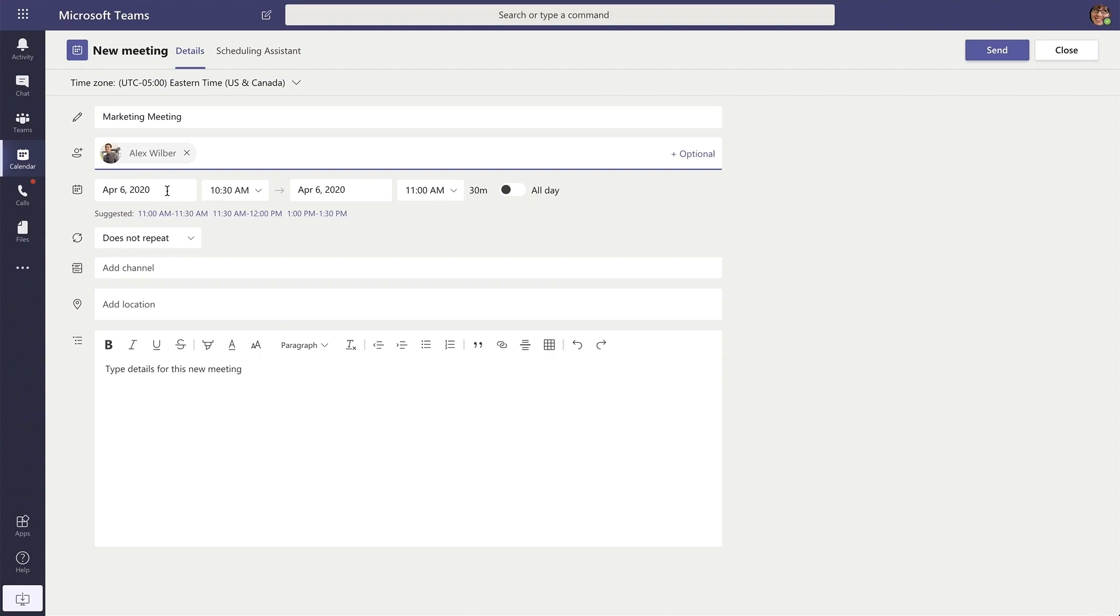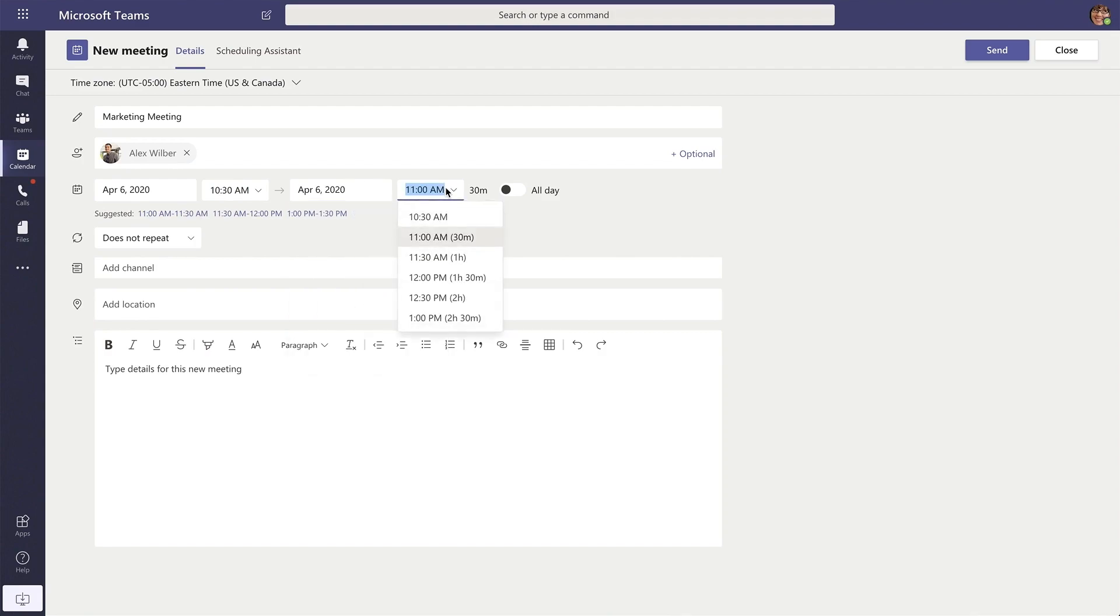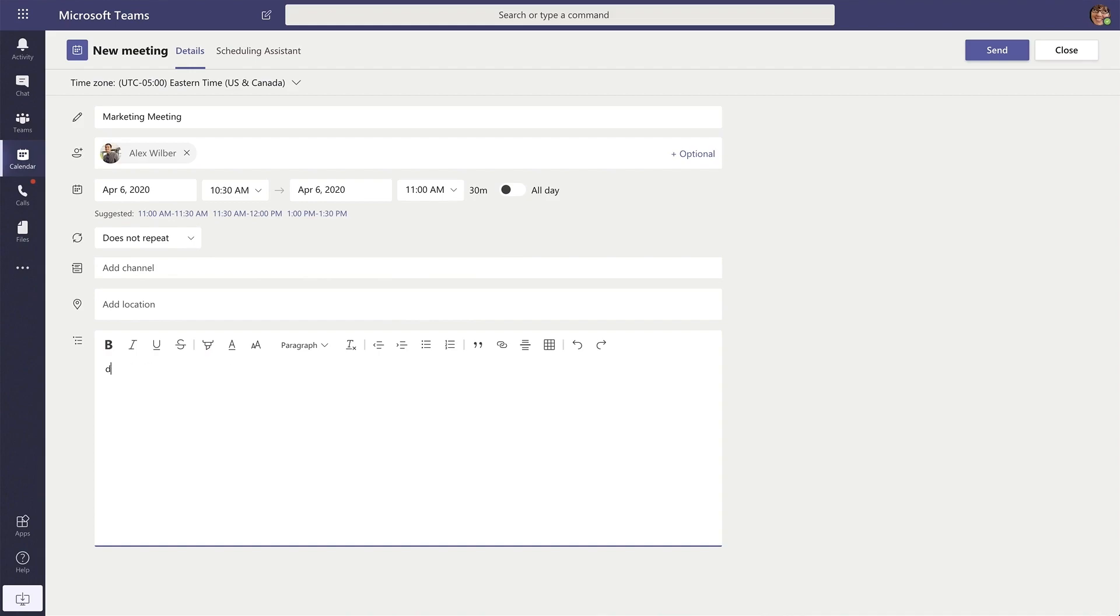You'll want to give your meeting a start date, a start time, an end date, and an end time, and then down in the body type in any meeting notes.